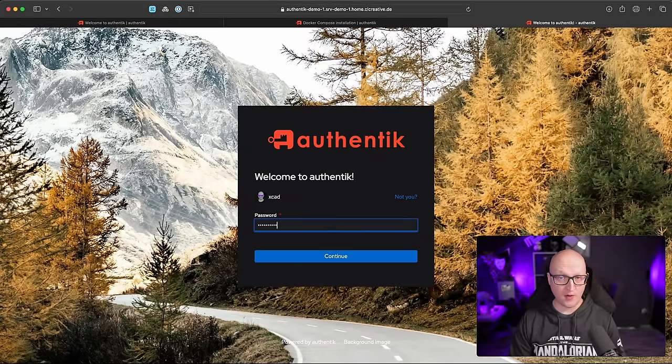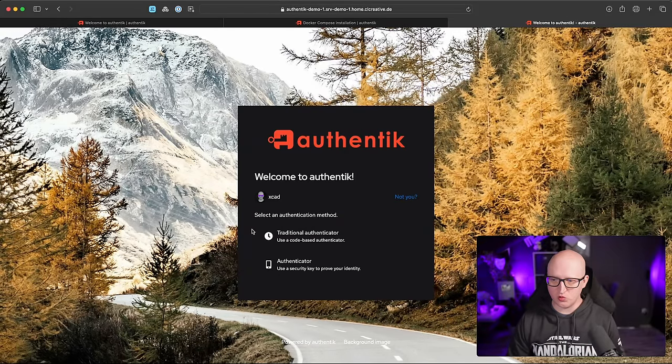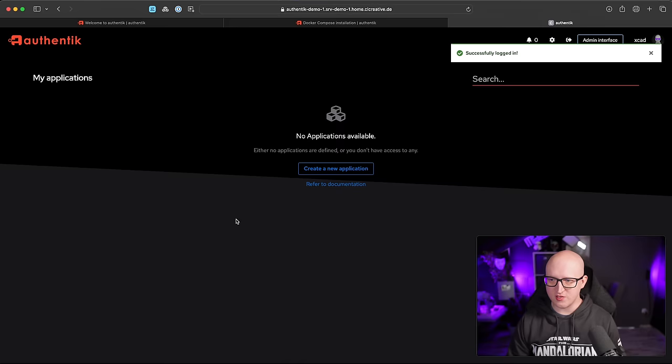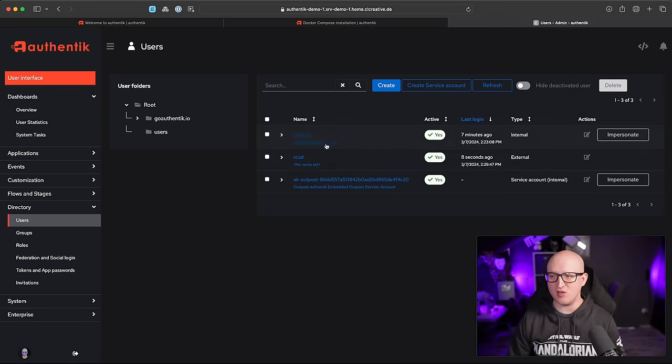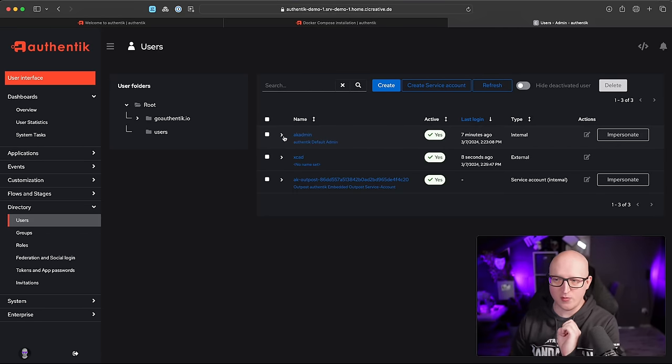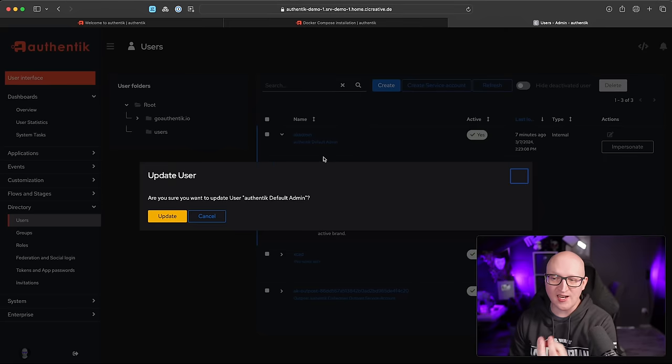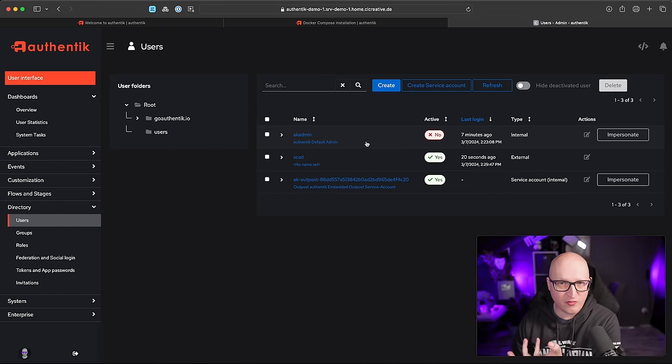Let's log in again with the email address — it now prompts us to use one of our multi-factor authentication devices, the hardware token or the traditional authenticator. Enter the code and we're successfully logged in. It's also recommended to go to the admin interface and deactivate the default ak-admin user so that no one is able to log in with this default admin account that might not have a second factor. Now we've set up Authentik, exposed it with trusted TLS certificates via Traefik, and created a user with strong multi-factor authentication.